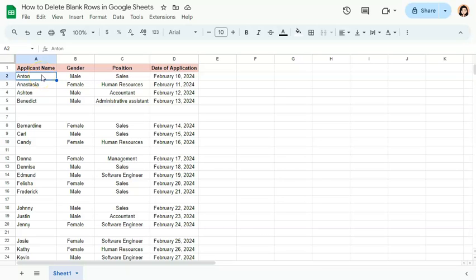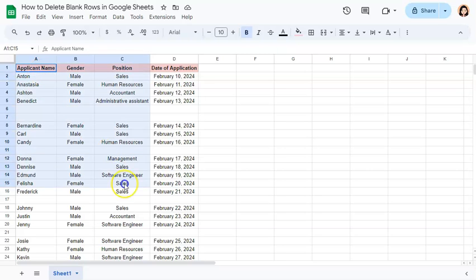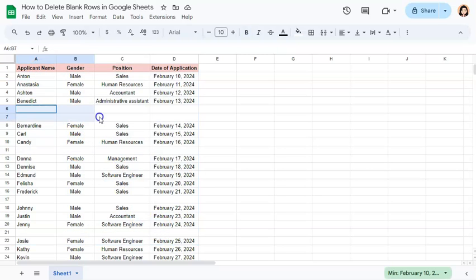In this quick video, I'm going to show you how to delete blank rows here in Google Sheets. So we have our example data set right here where we have a couple of blank rows.